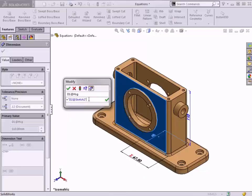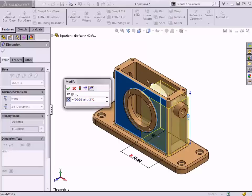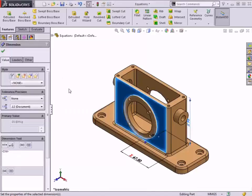By taking advantage of global variables and equations, you can leverage the full benefits of working with a parametric model and ensure features update as intended when modifications are made.